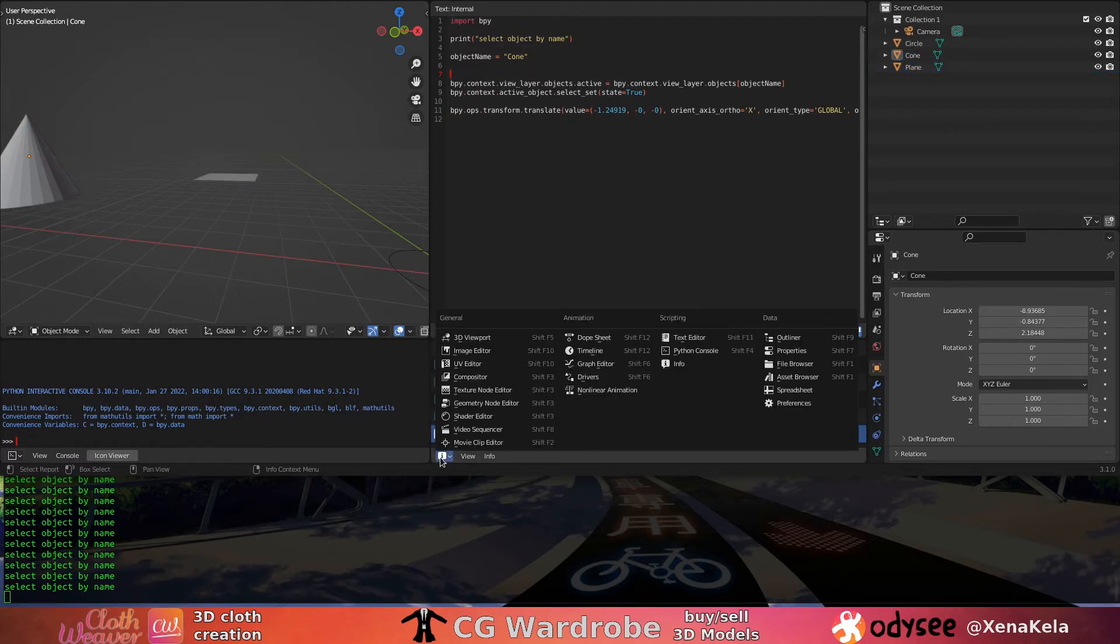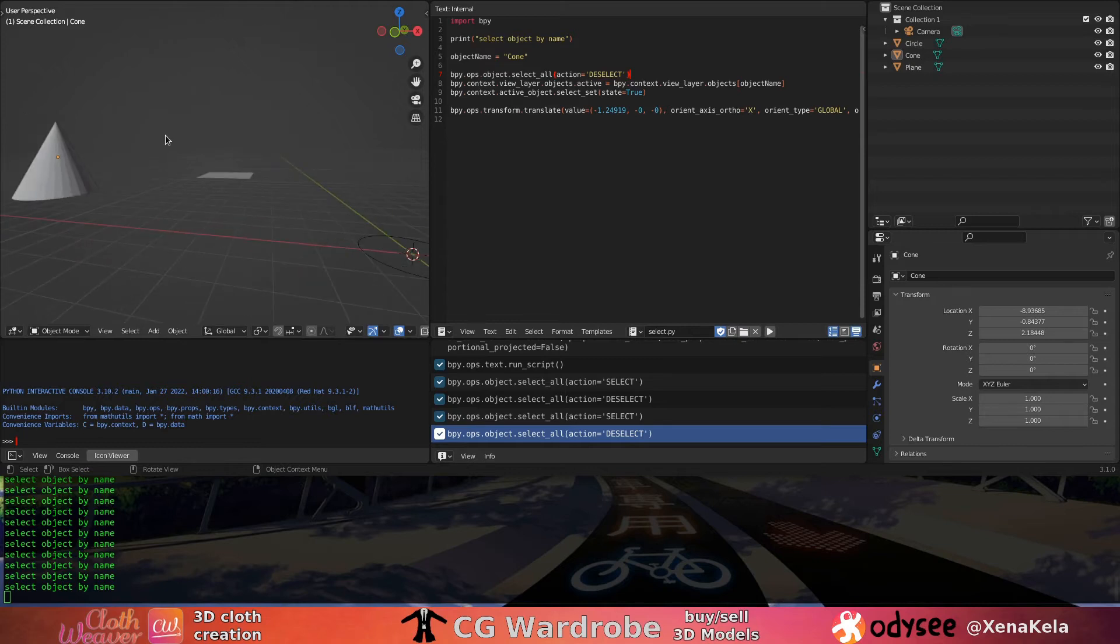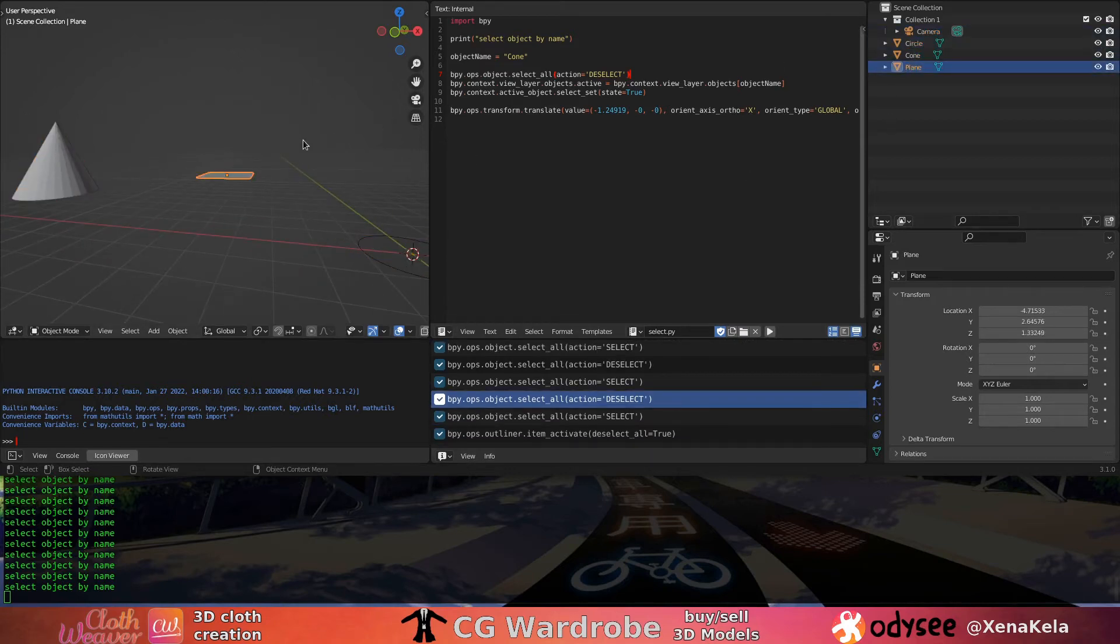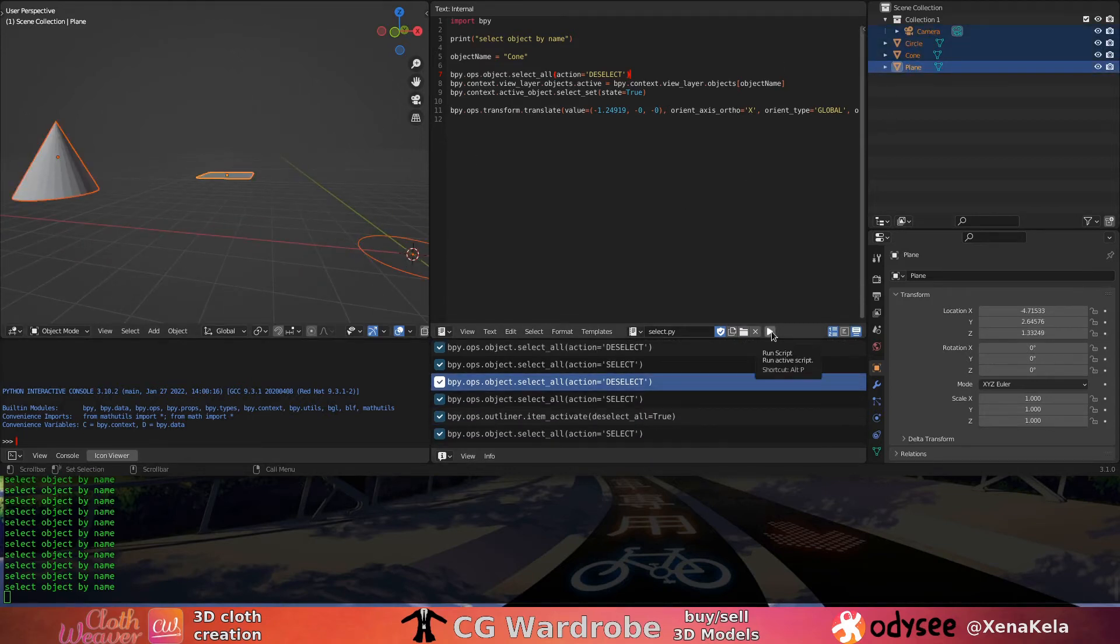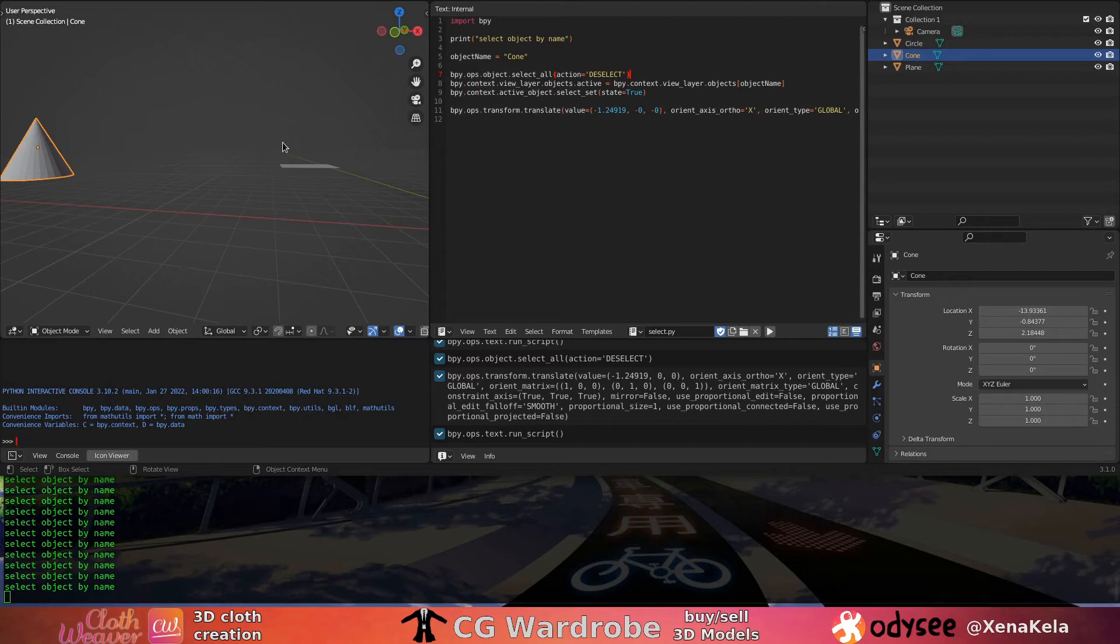So now we're going to deselect everything, copy that command, and look at that! Only the cone is moving, only the object that we set as our variable is moving. Yes, it's working.